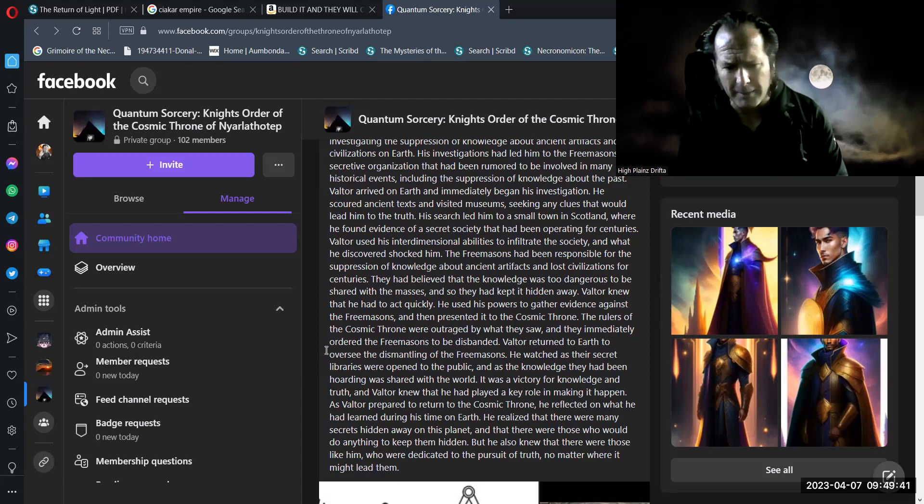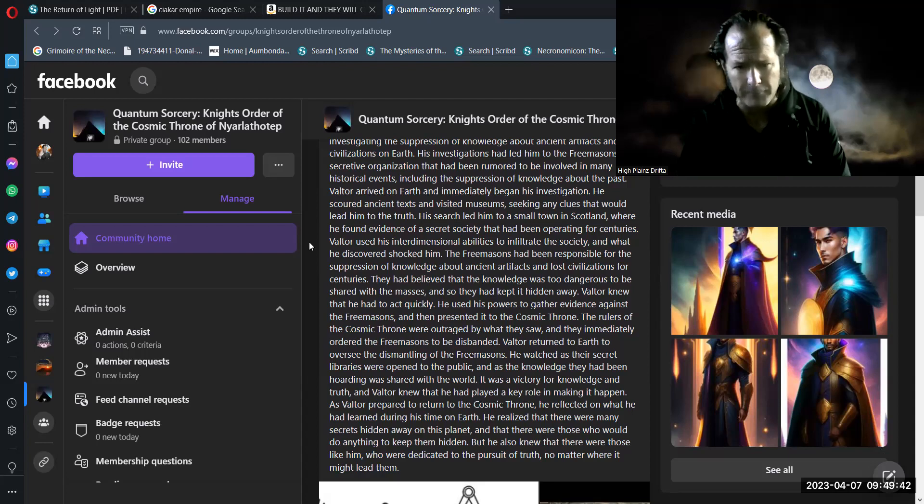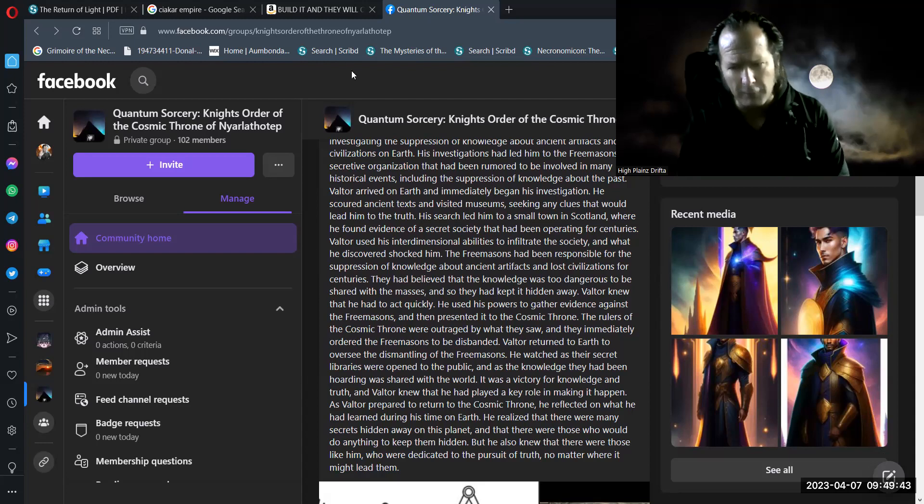As Valtor prepared to return to the cosmic throne, he reflected on what he had learned during his time on earth. He realized that there were many secrets hidden away on this planet and that there were those who would do anything to keep them hidden. But he also knew that there were those like him who were dedicated to the pursuit of truth no matter where it might lead them. If you too, dear esteemed honorable and noble viewer, are dedicated to the pursuit of truth no matter where it shall lead you, please hit that subscribe button, leave this video a thumbs up and stay tuned for further information disseminations broadcast from the Umbanda New Earth Ashram for compassion and strength and truth and the pursuit thereof.